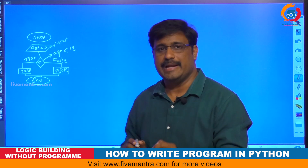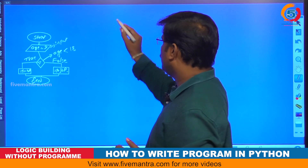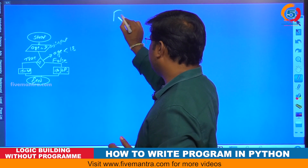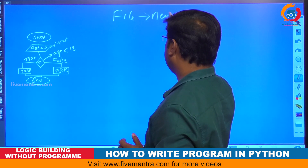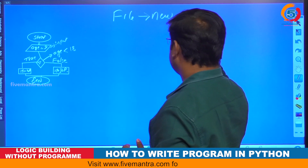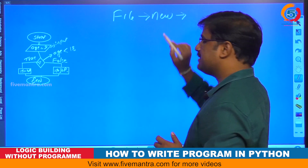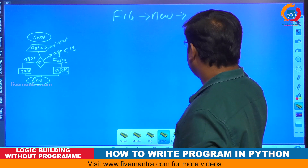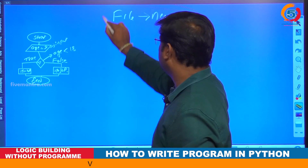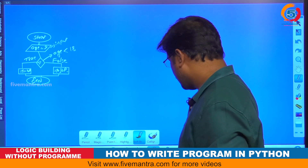Whenever you want to write any program in Python, you have to use a scripting file. If you are using IDLE, go to File, then New, and you will get a scripting file. When you press the New button it will open one scripting file. Once that is open, you get an environment — a notepad where you write the code.